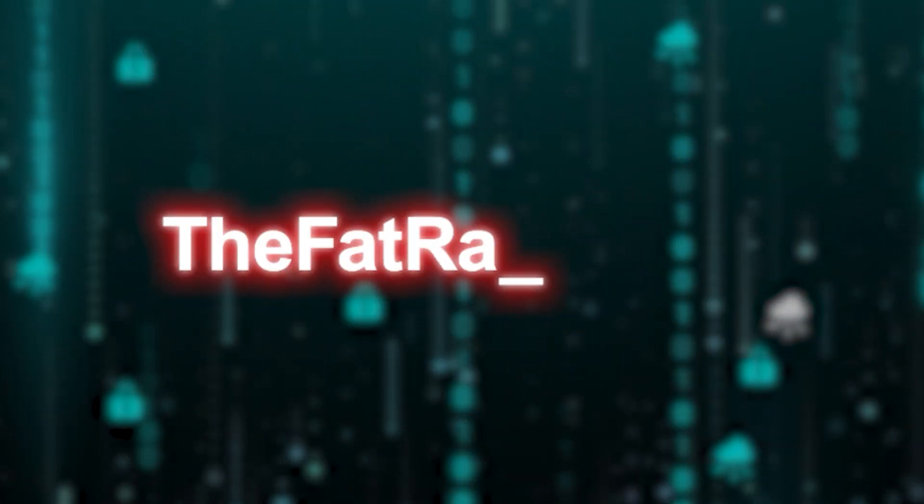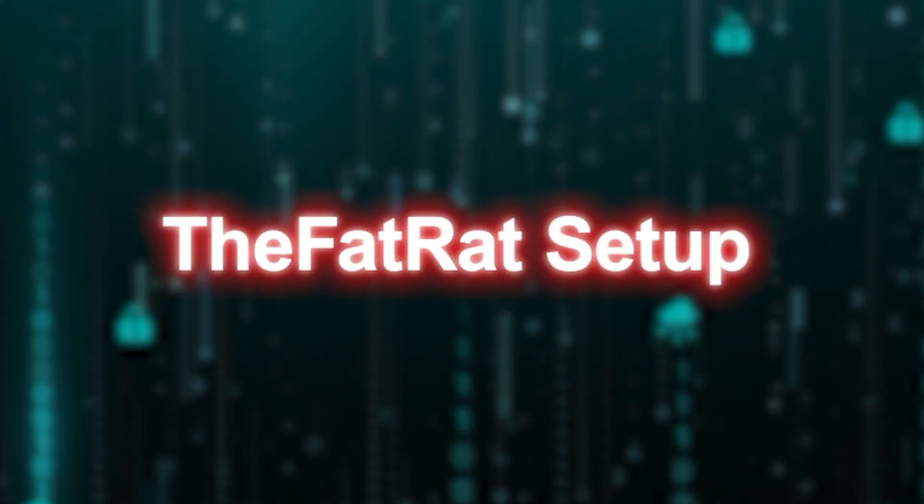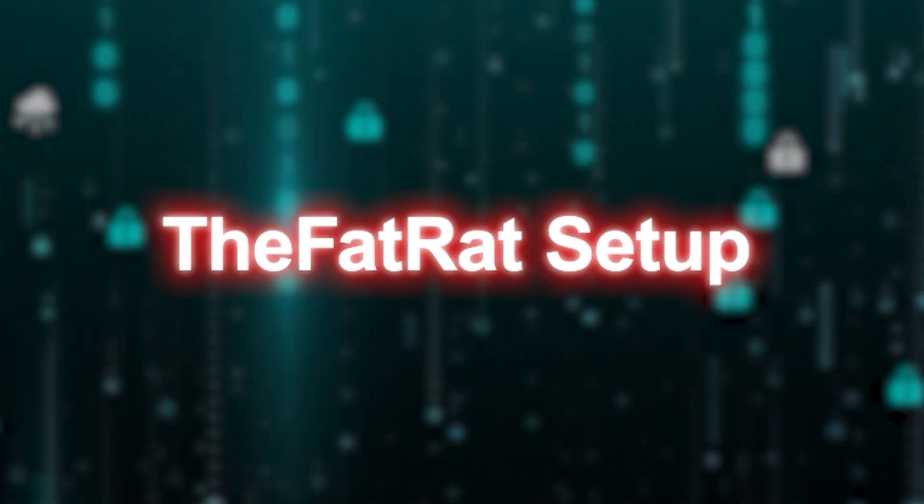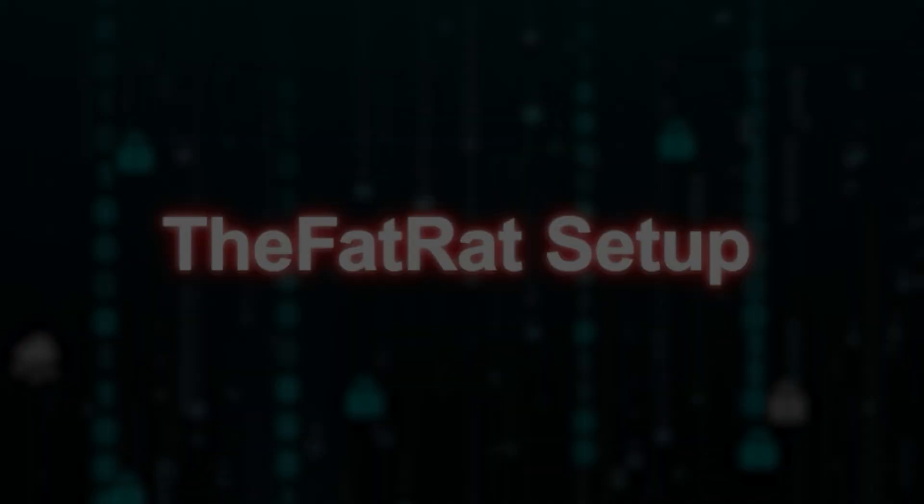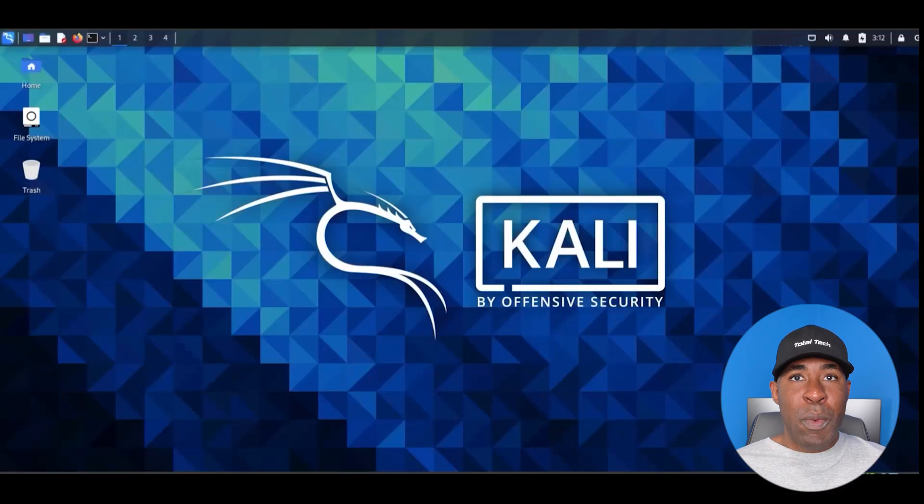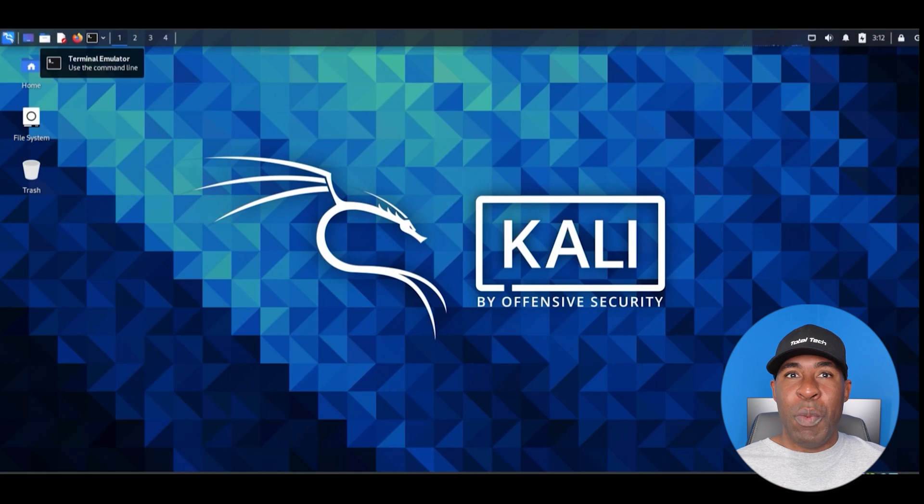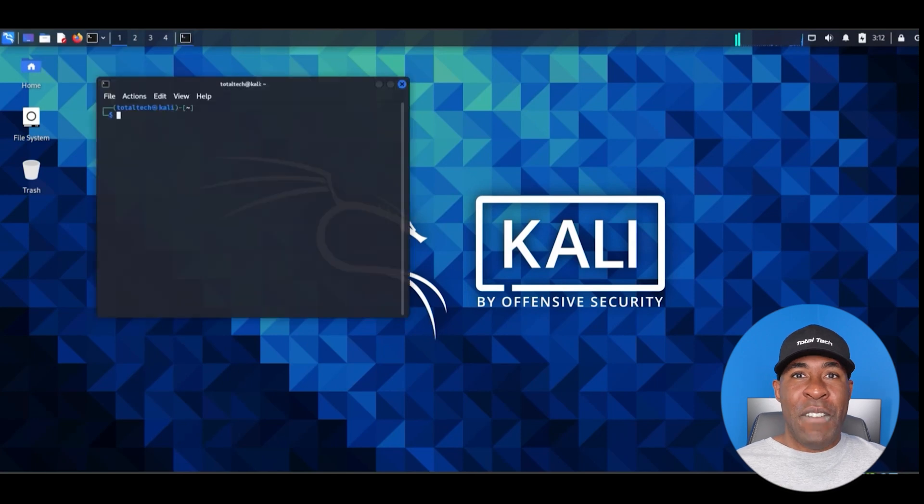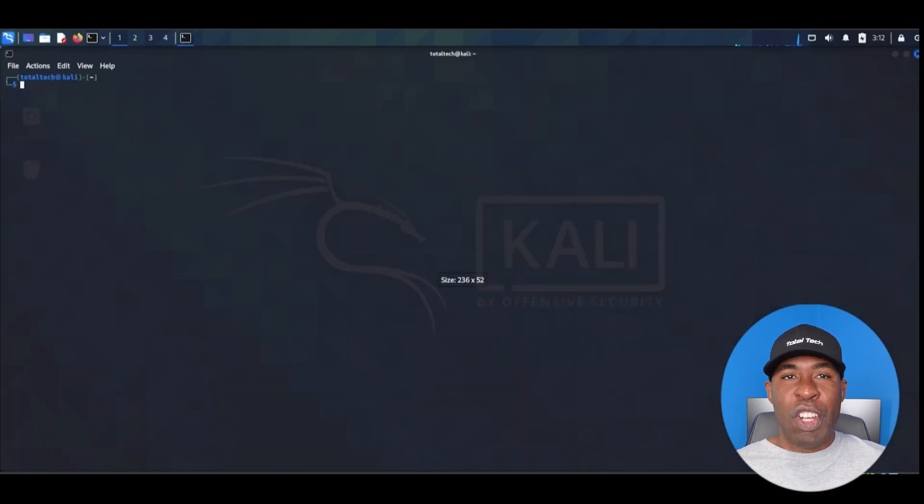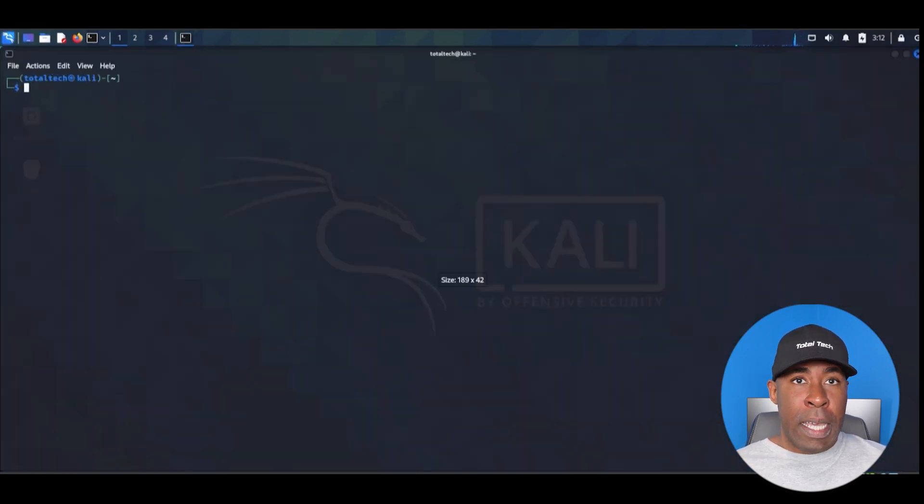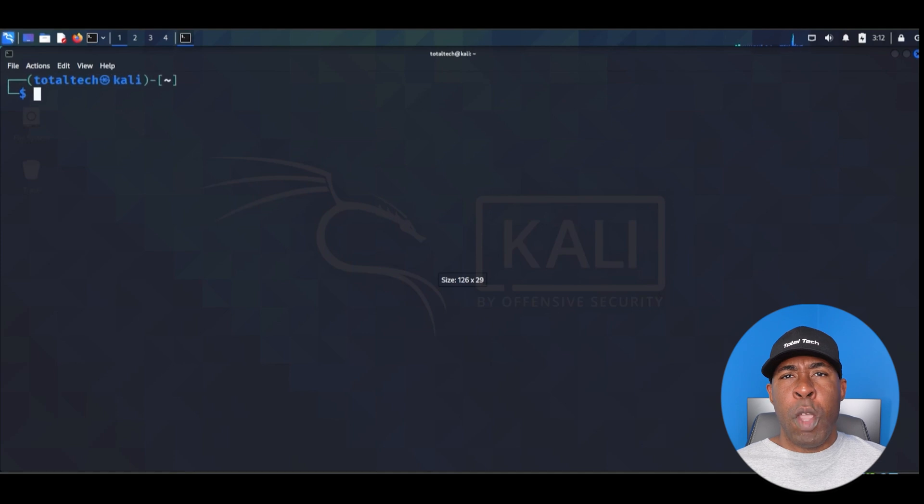Now, let's move over to our lab environment to see these attacks in action. So now that we understand the basics, let's prepare our attack environment. There are two tools that we will need, the TheFatRat and Ngrok. Let's start with the TheFatRat.